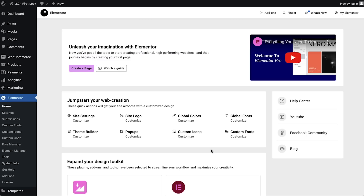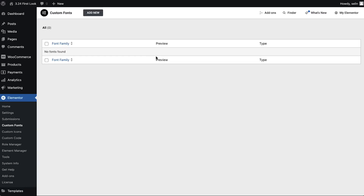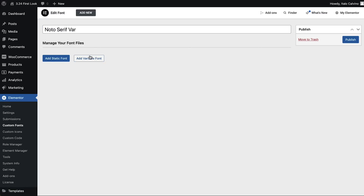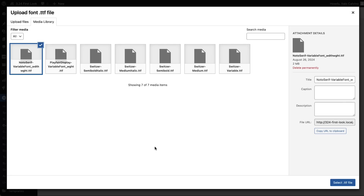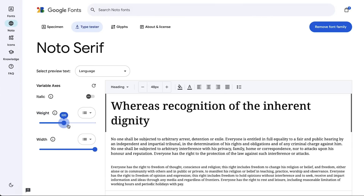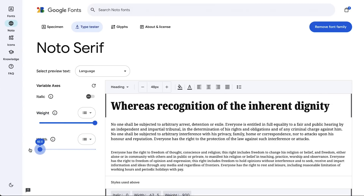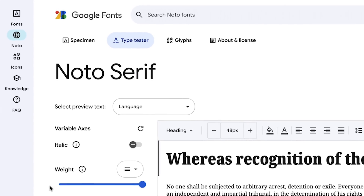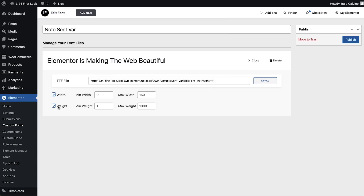Let's see it in action. First, we go to the WordPress dashboard, Elementor and Custom Fonts. Click Add New and give your new font a name. Add Variable Fonts — now we can upload our TTF file. I got this one from Google Fonts, but you can add any custom font. With variable fonts, it's crucial to set the correct width and weight values. If I'm using a Google Font, for example, I can find the values under the Type Tester. Select the weight and width checkboxes, set the values based on the font's properties, and don't forget to publish.